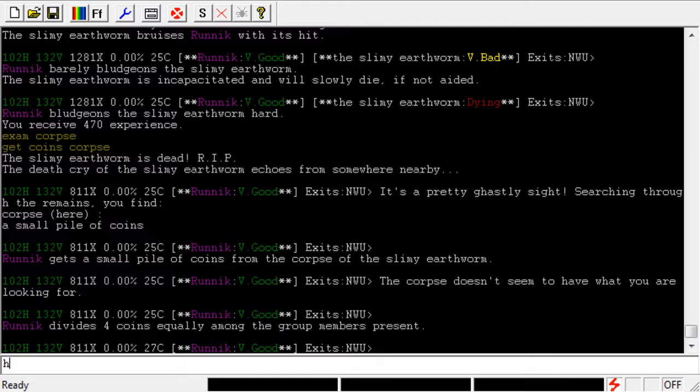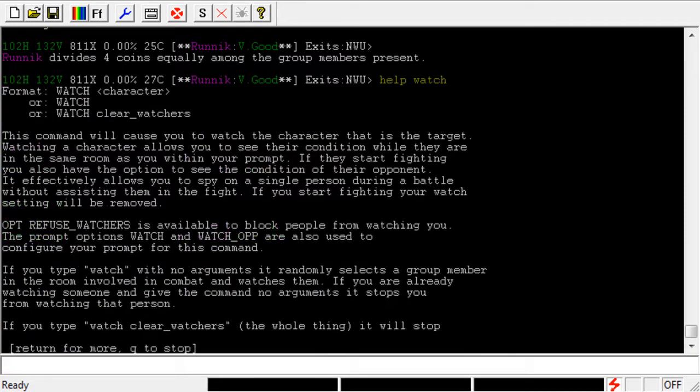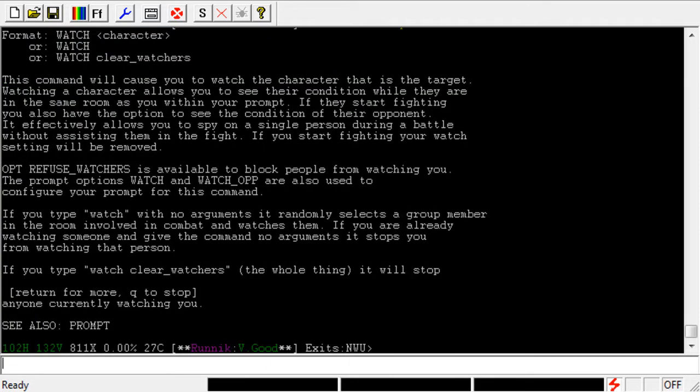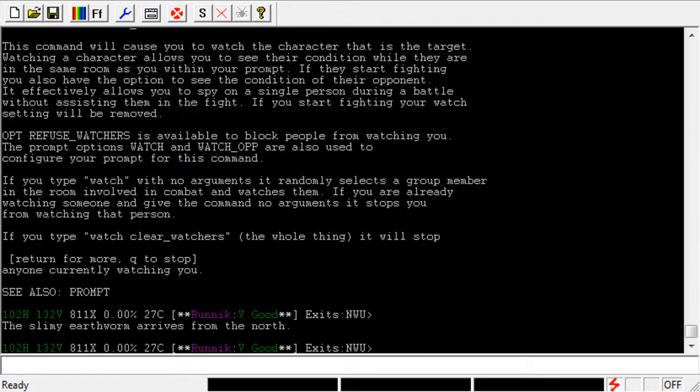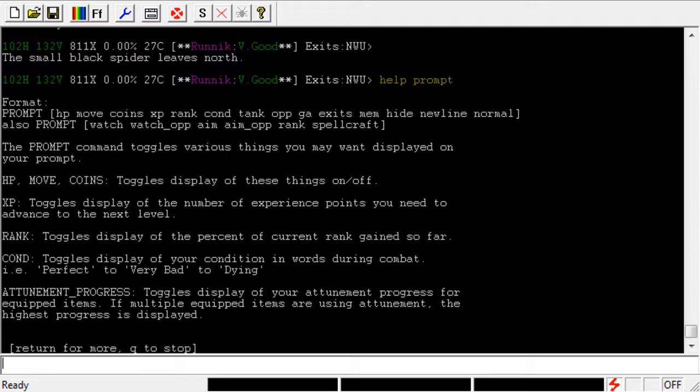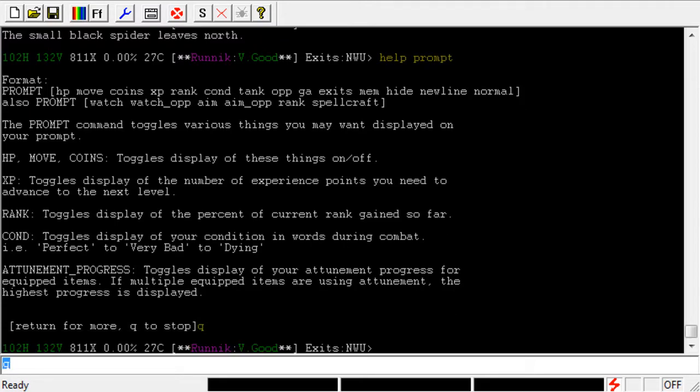If you type in Help Watch, you can read all the details about it right there. There's how to clear it. That pretty much is how it works, though. There's not a whole lot extra there. But let's take a quick look at Prompt, since we did use that command to enable Watch.